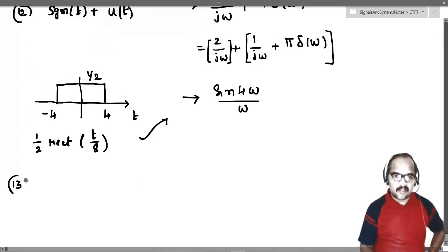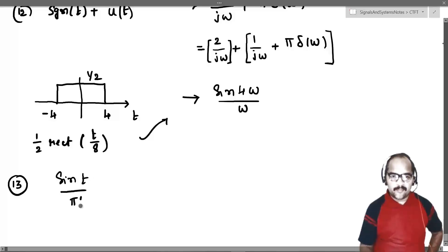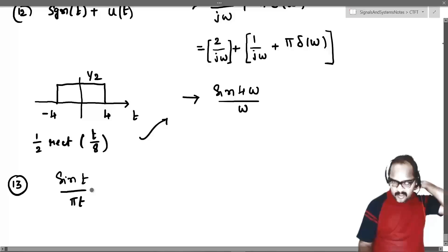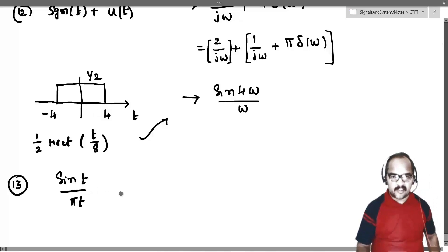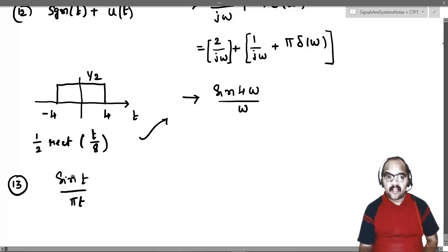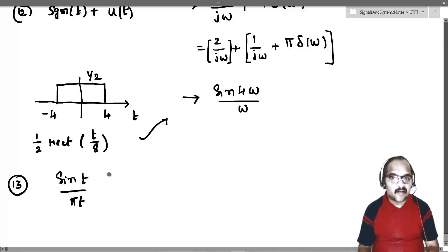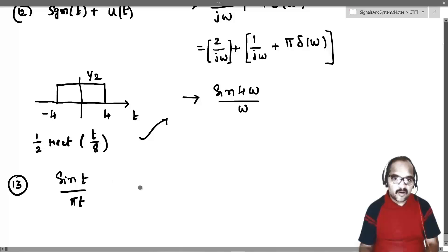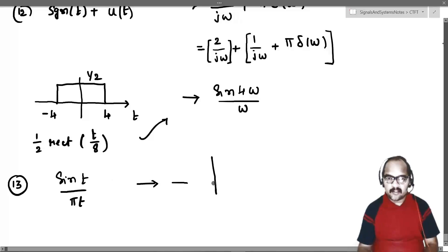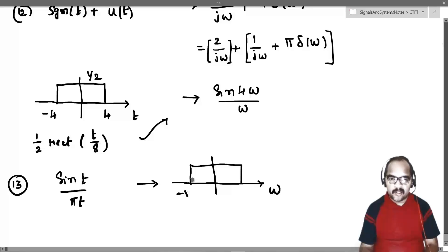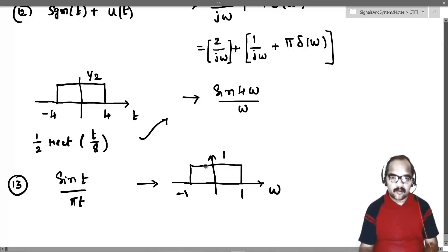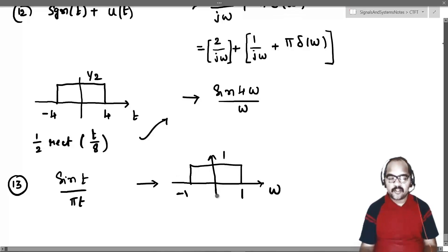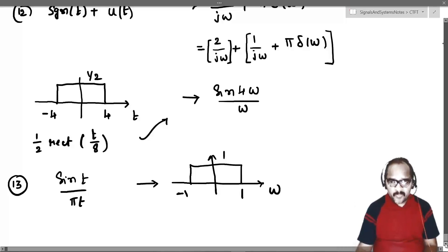Now for another part: the signal is sine T divided by pi T, and we need to find its Fourier transform. This looks like sine W T by pi T, where W is 1. The signal sine W T by pi T has a rectangular function from minus W to plus W as its Fourier transform. So sine T by pi T will have a rectangular function from minus 1 to plus 1 as the Fourier transform.